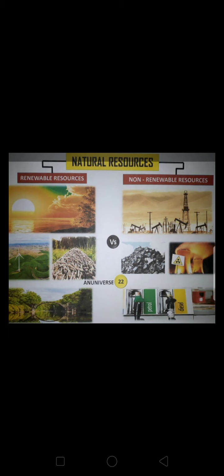So we have natural resources in two forms: renewable sources of energy and non-renewable sources of energy. Renewable sources of energy are replenished and are present in our atmosphere — for example, sun energy, wind energy, and water energy. Non-renewable sources of energy are present in limited amounts and take a long time to replenish — for example, coal, petroleum, and diesel.